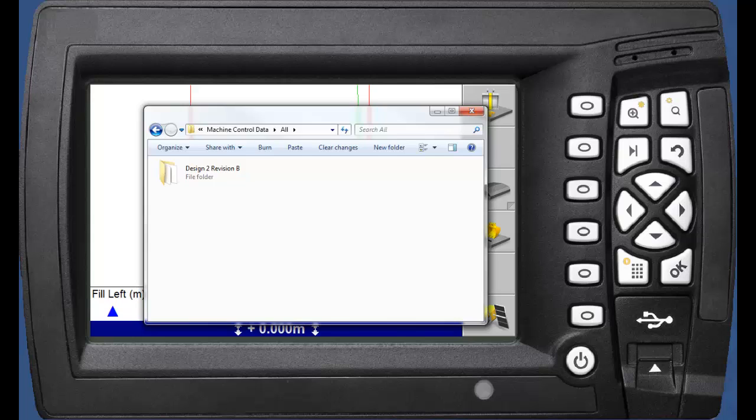The folder name represents the design name the operator will see. If the design you've been provided has an inappropriate name or you wish to rename it to something more applicable, simply rename this folder.